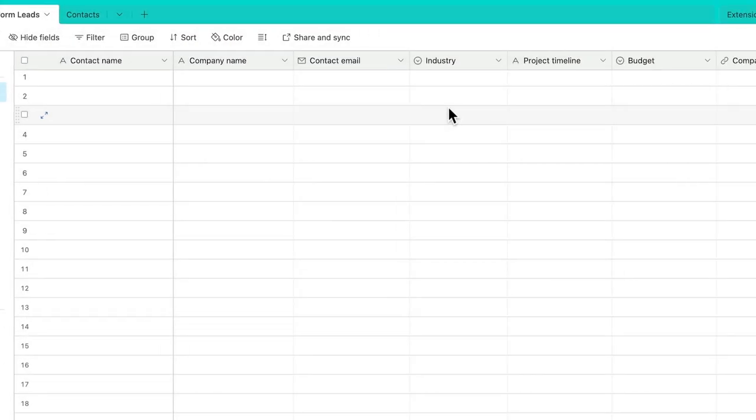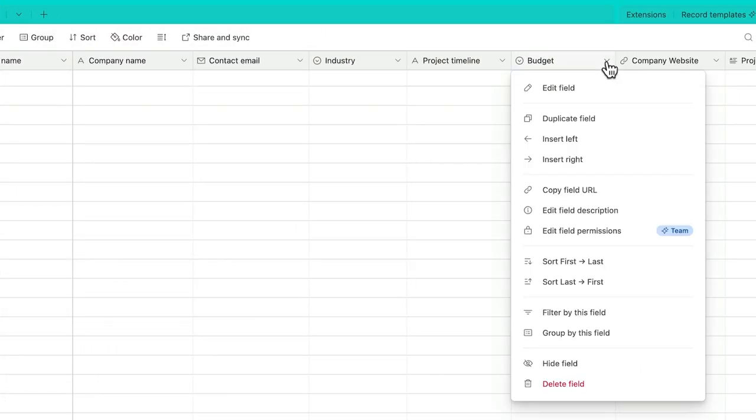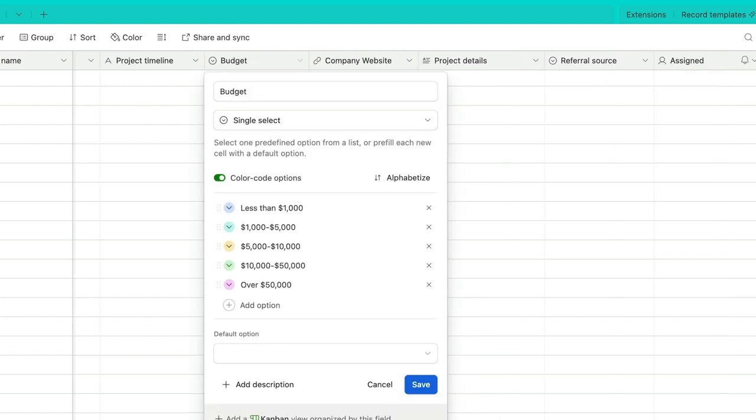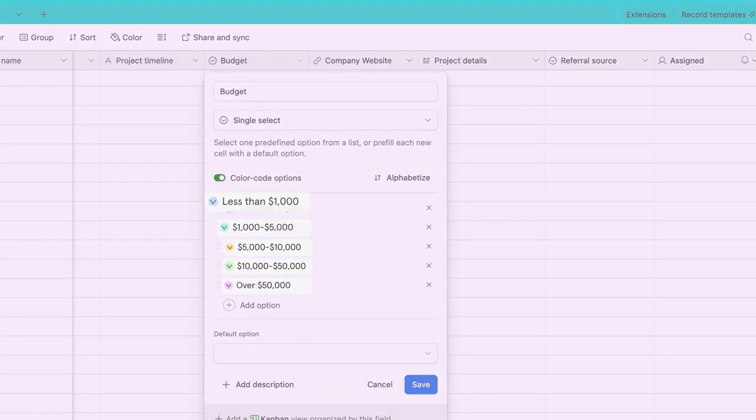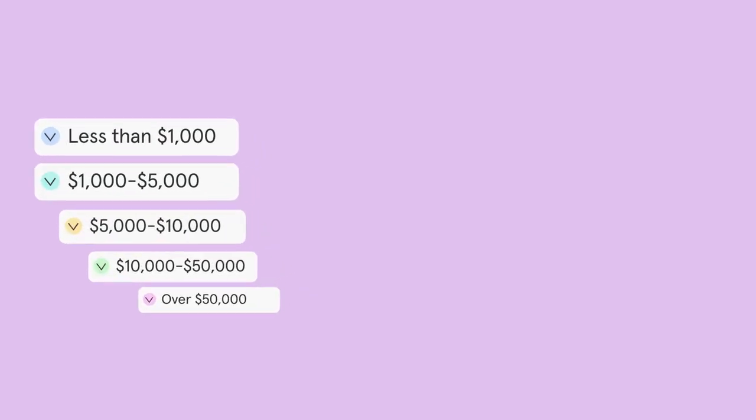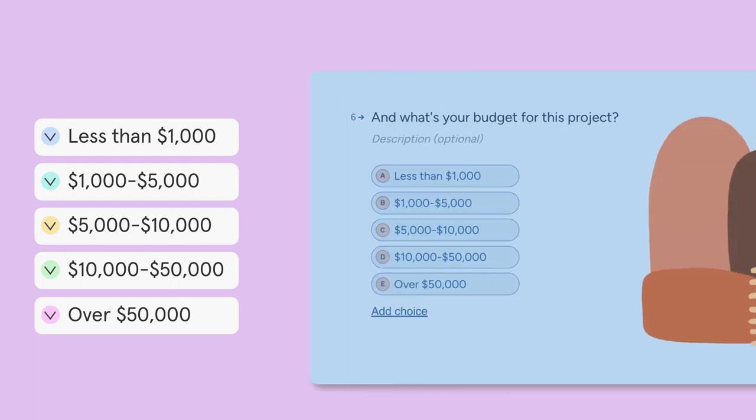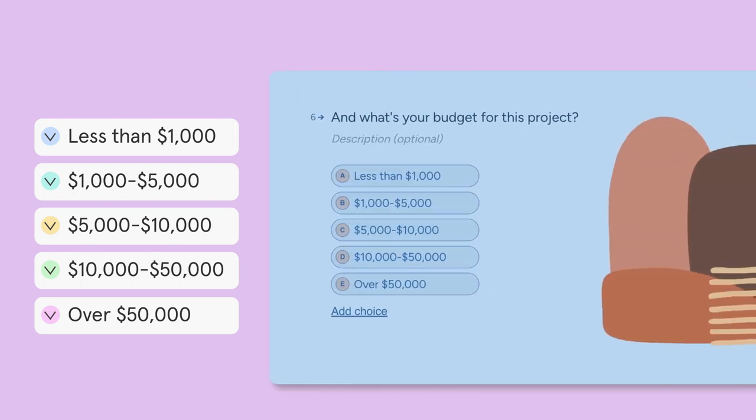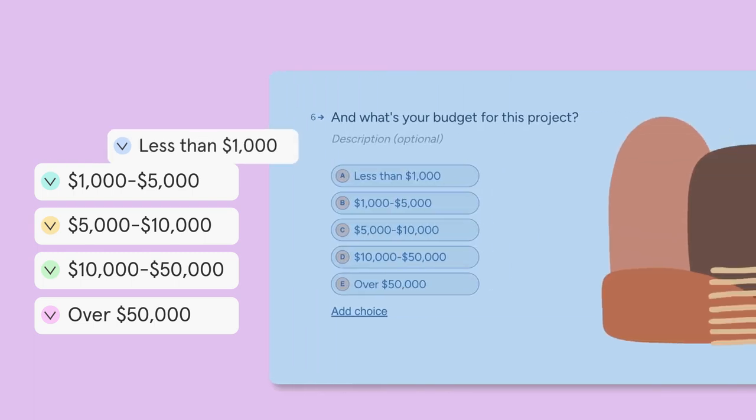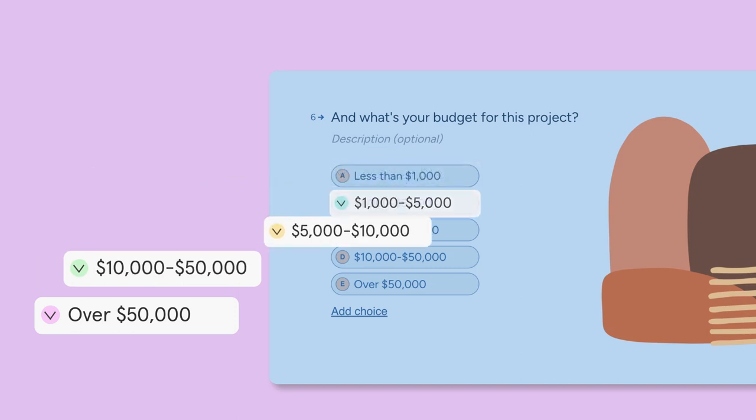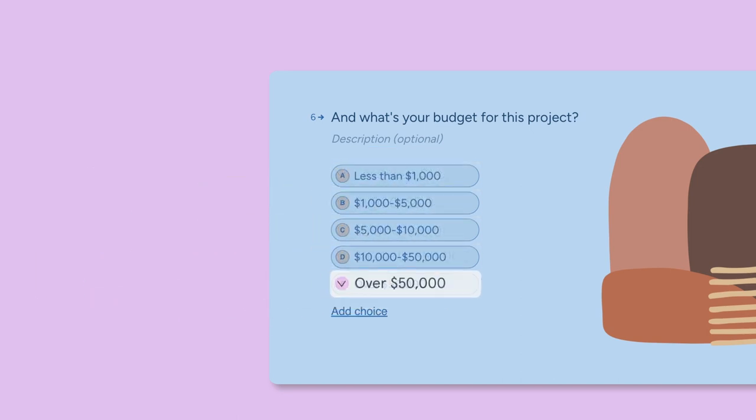For example, in the budget column, I've chosen the single select field. I've added the exact same options here that I have in the multiple choice question in my lead gen form. Make sure that these answers match exactly so that your responses map correctly.